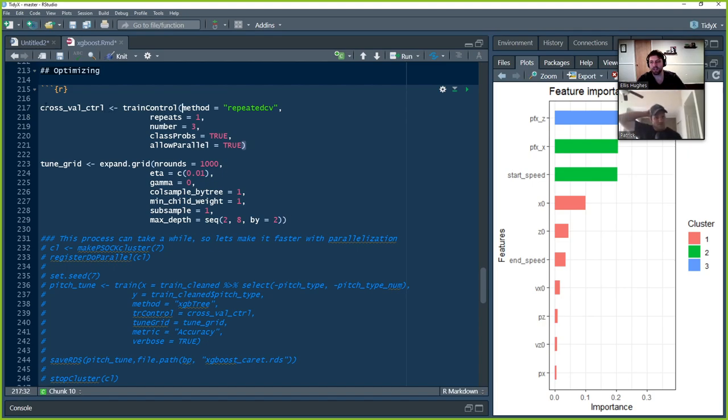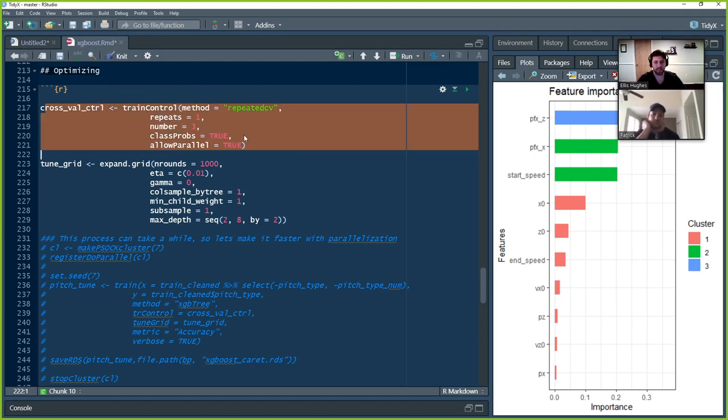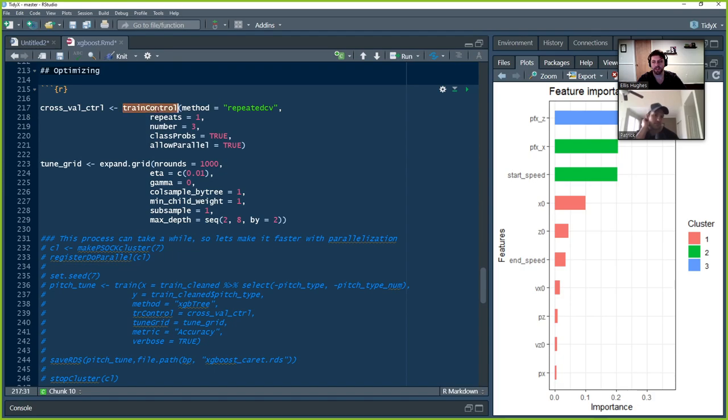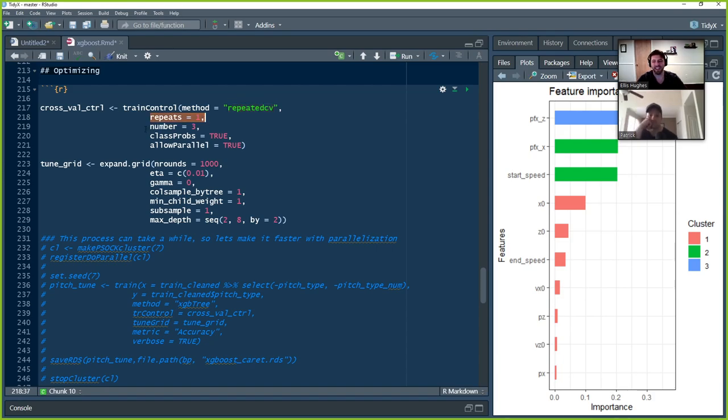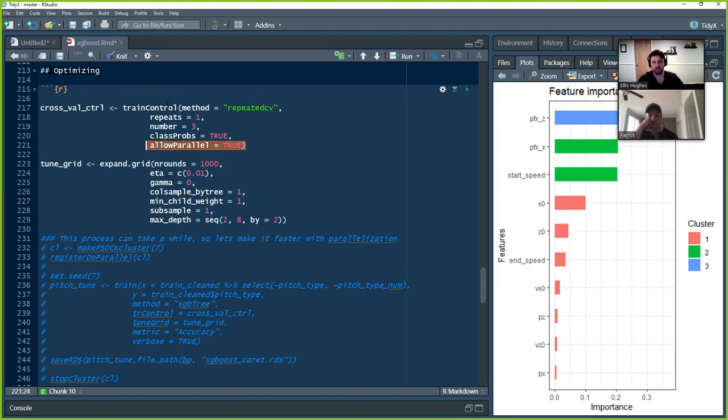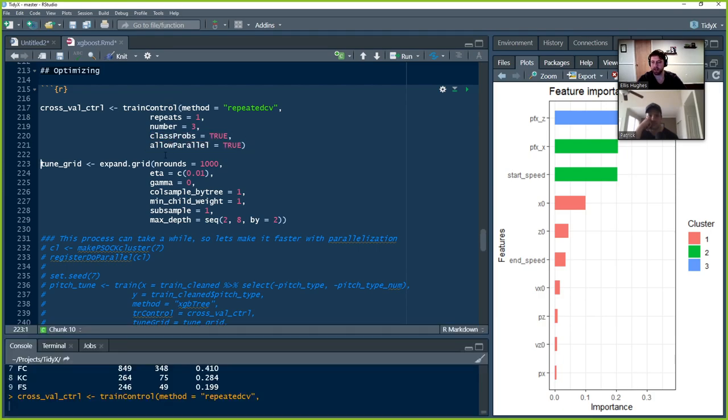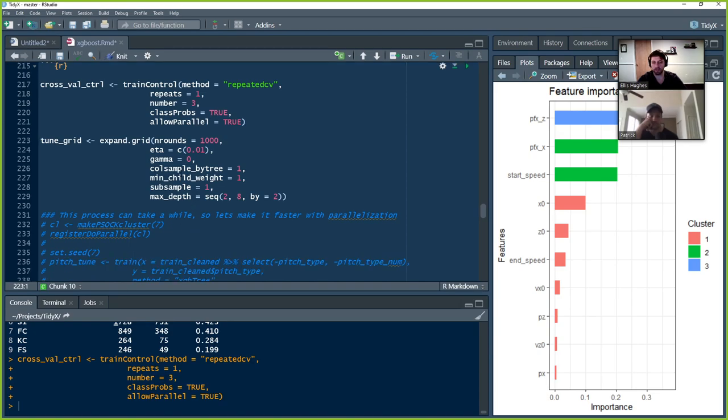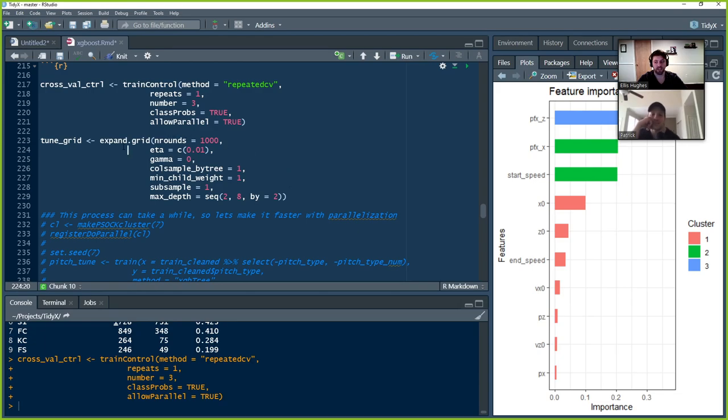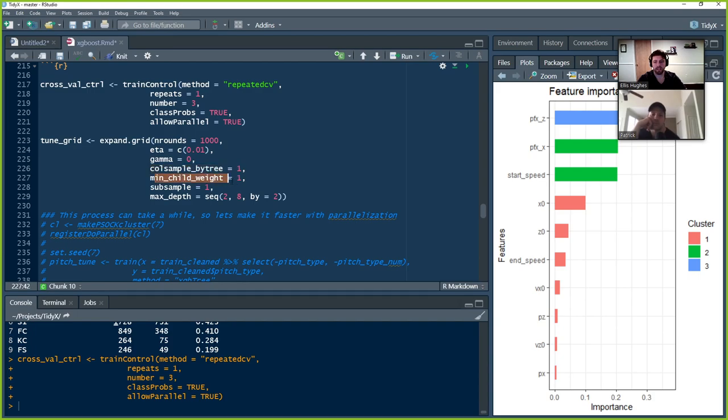So this is the same stuff that we did last week, right? Where it's train control. We're going to do repeated CV. So cross validation, one repeat. So we're being lazy because we're trying to make it fast. We're going to do three classes, try to predict class probabilities and we're going to allow it to run in parallel. And then the grid that we're going to be searching across, this was more complicated. Once again, we simplified it to try to make it run faster, but all of these things you can tune. You can change the number of rounds. So the number of iterations it does the eta, which is the learning rate, the gamma, the number of columns, the samples by tree, the minimum child weight, the subsample and the depth, which is the depth of the trees. And the eta, we don't need the concatenate there. We had originally put multiple values.